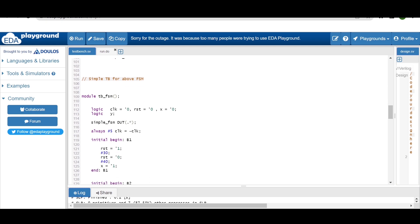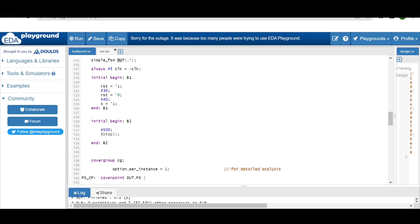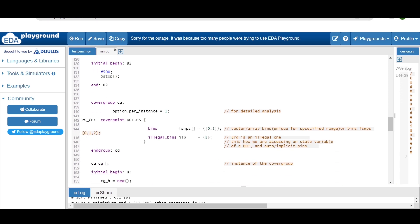For this simple FSM I am writing a linear testbench. I am defining all inputs and outputs as logic and instantiating the design — simple_FSM DUT — using dot-star to connect ports. Generating a clock with always #5 clock = ~clock. Inside an initial begin block I am writing stimulus: reset high, after 30 time units making reset=0, after 40 more time units setting input x=1. In another initial begin block, after 500 time units I call $stop to suspend simulation.